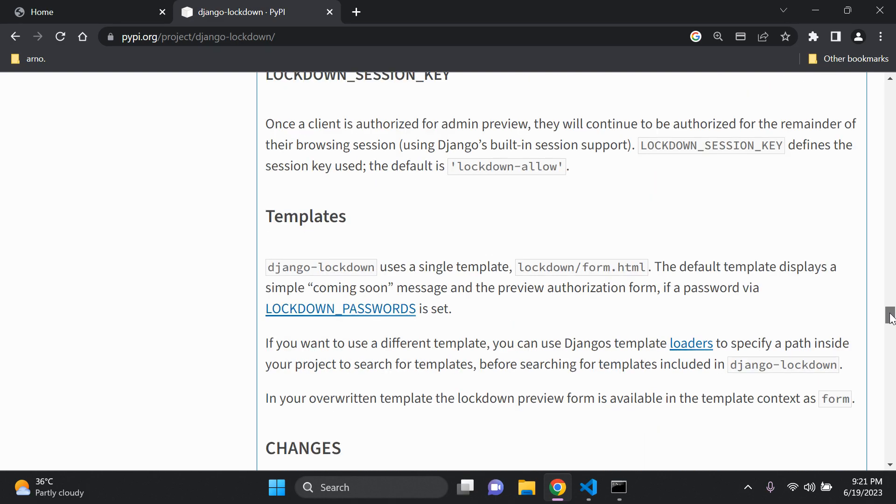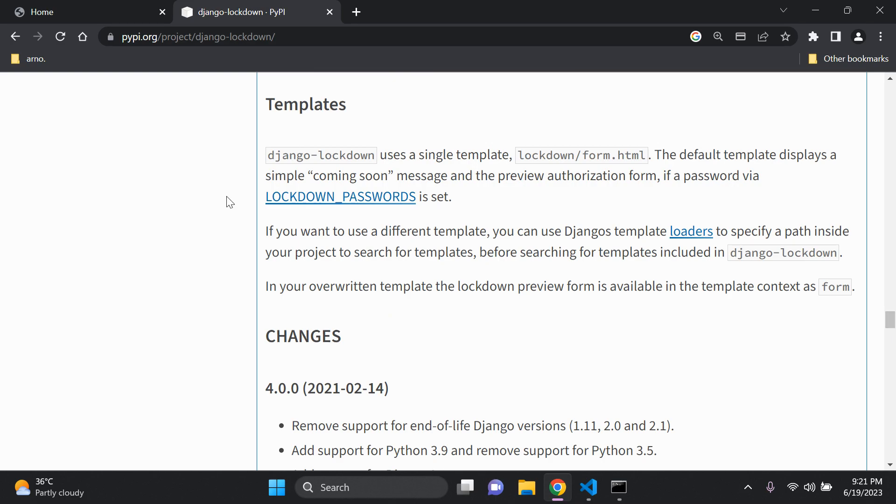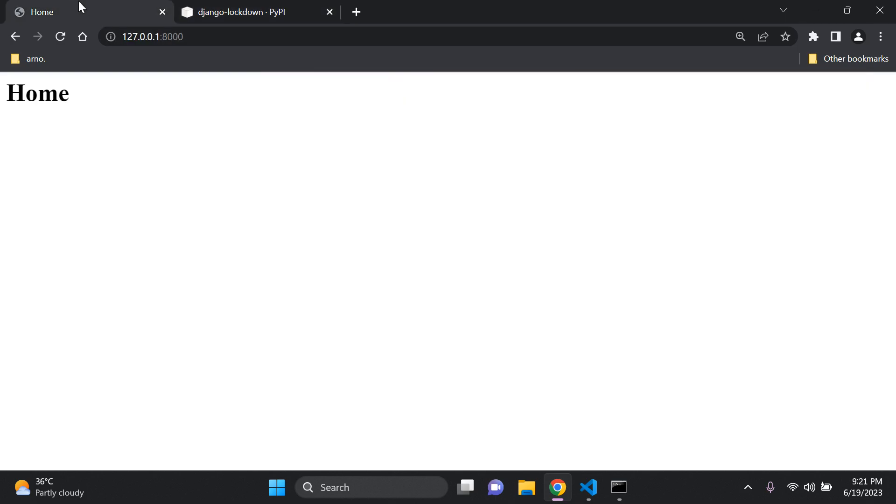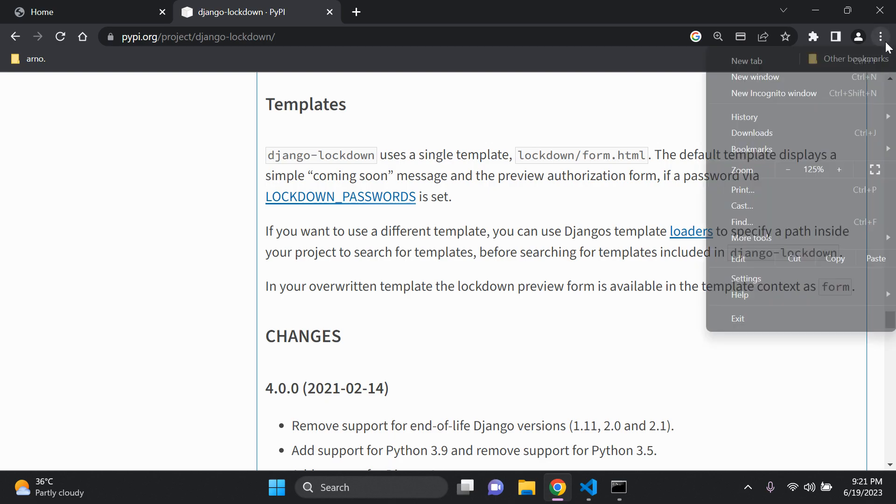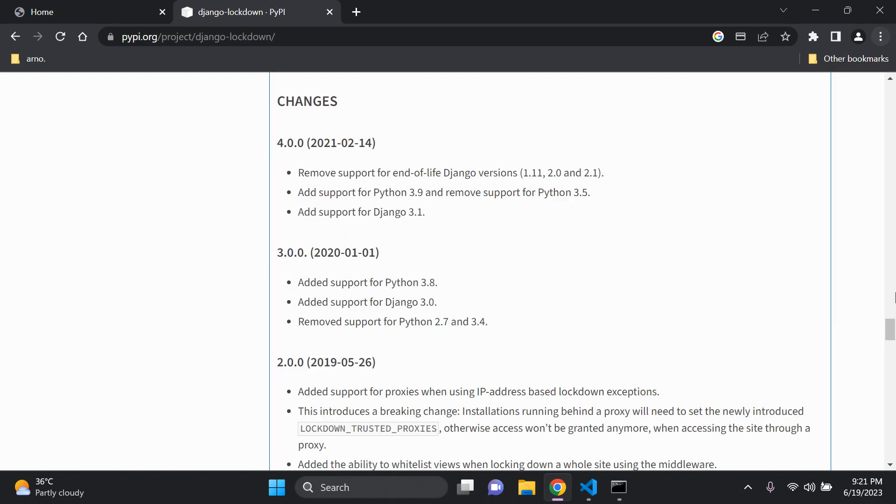And I really encourage you to take a look. We can also set templates. So we can overwrite that template that we saw by default and put in our own sort of coming soon page you could say. So that's something else that you can really look into that I'd really recommend that you have a look at.